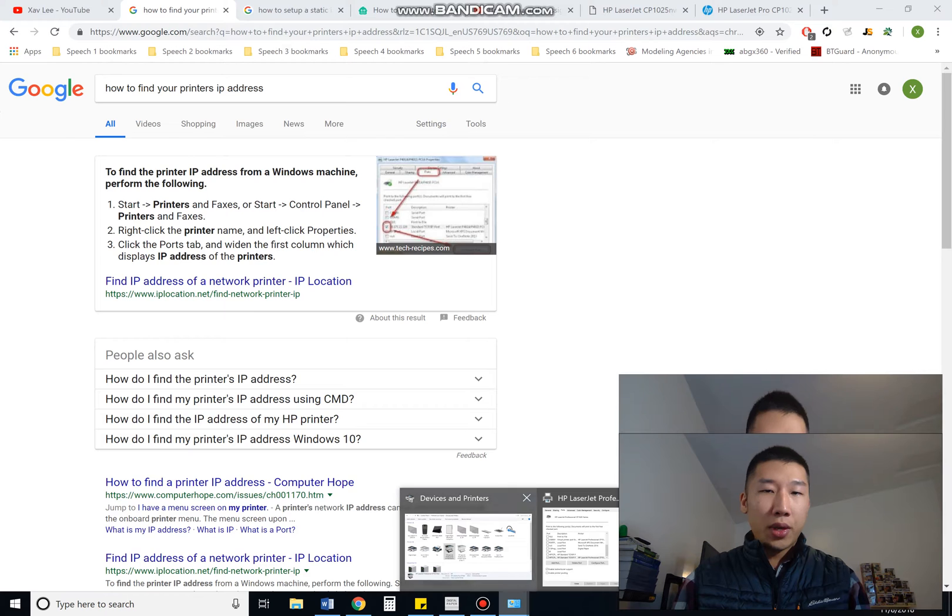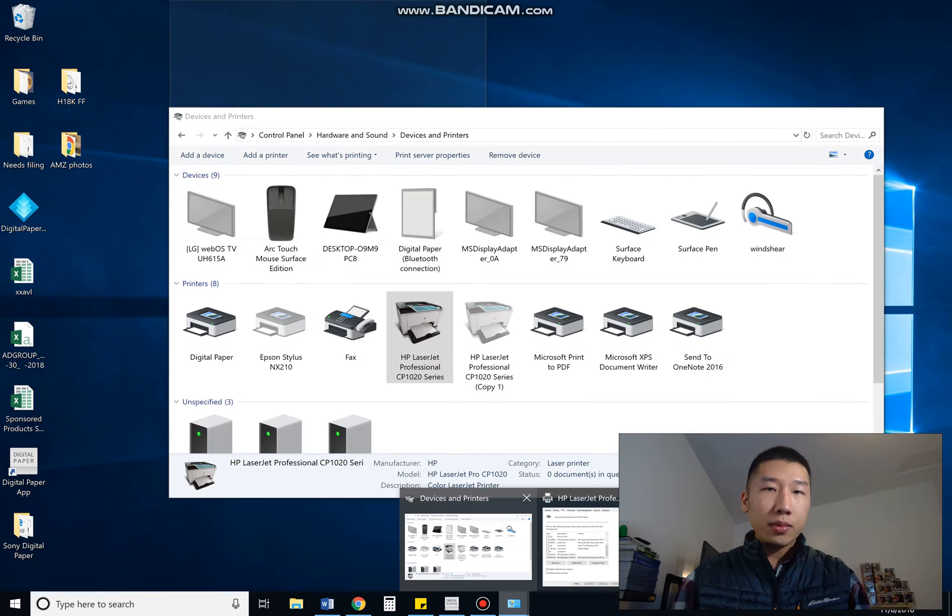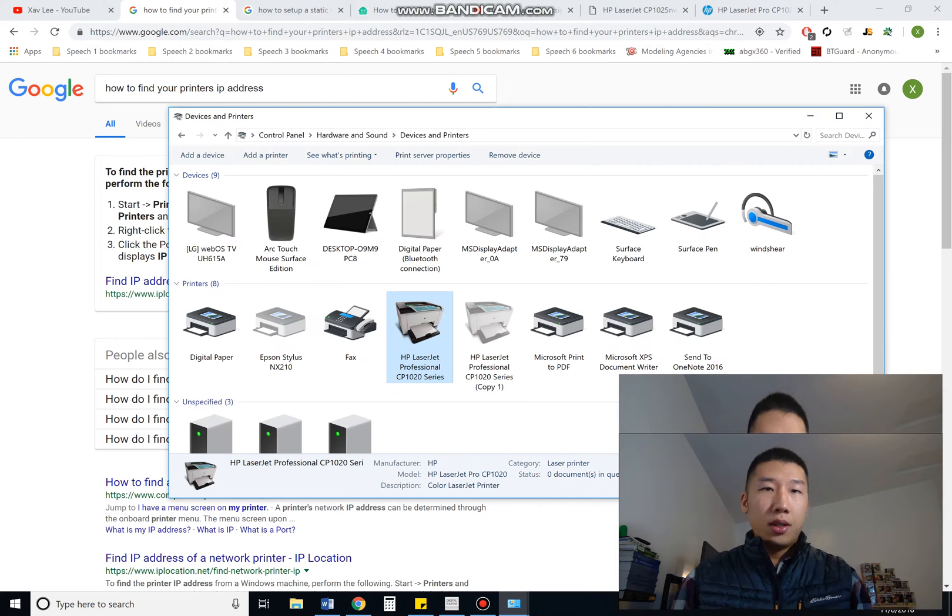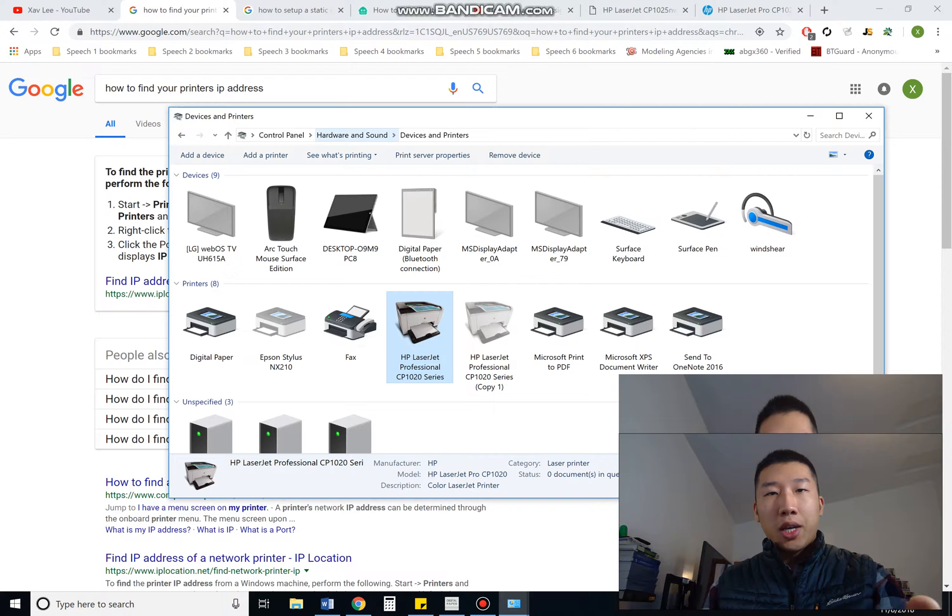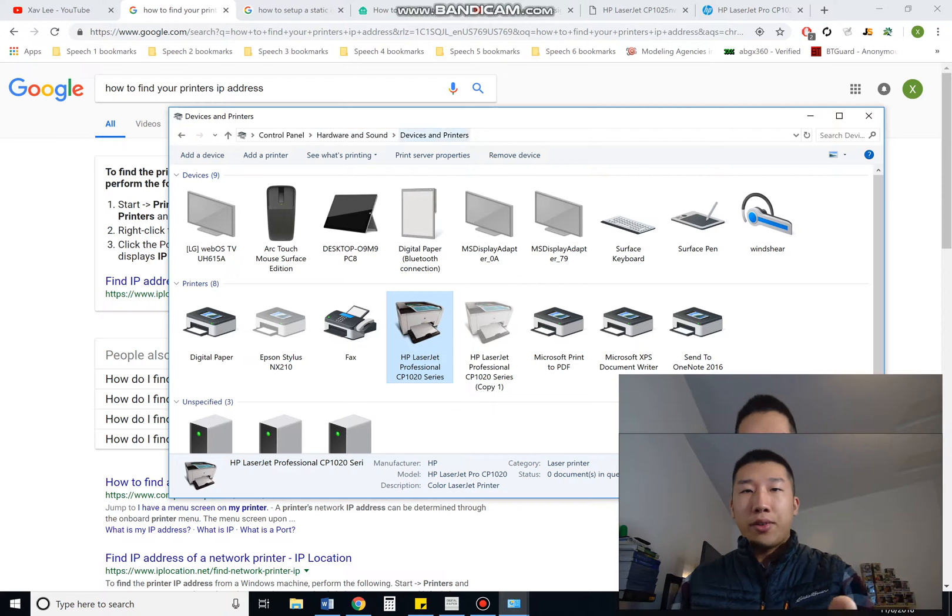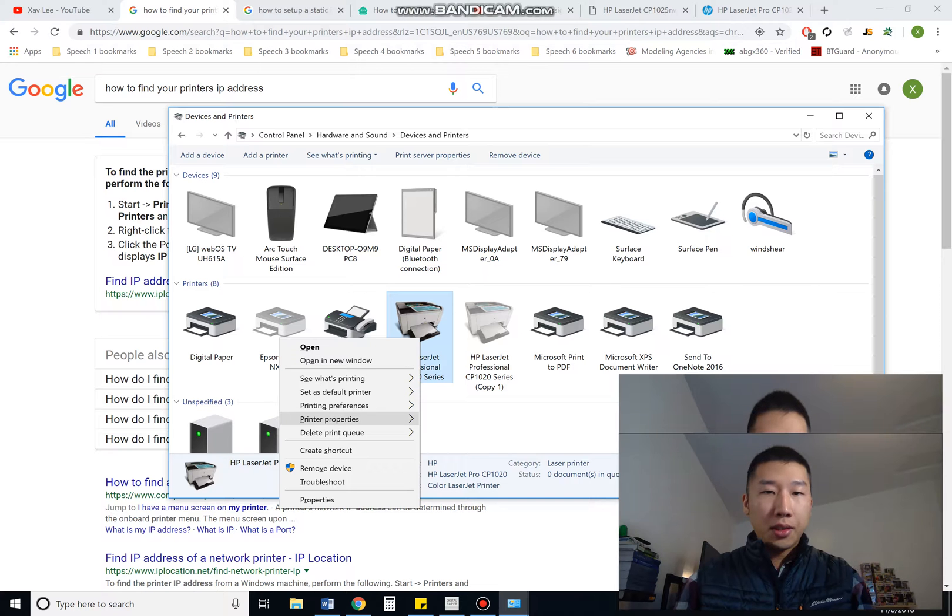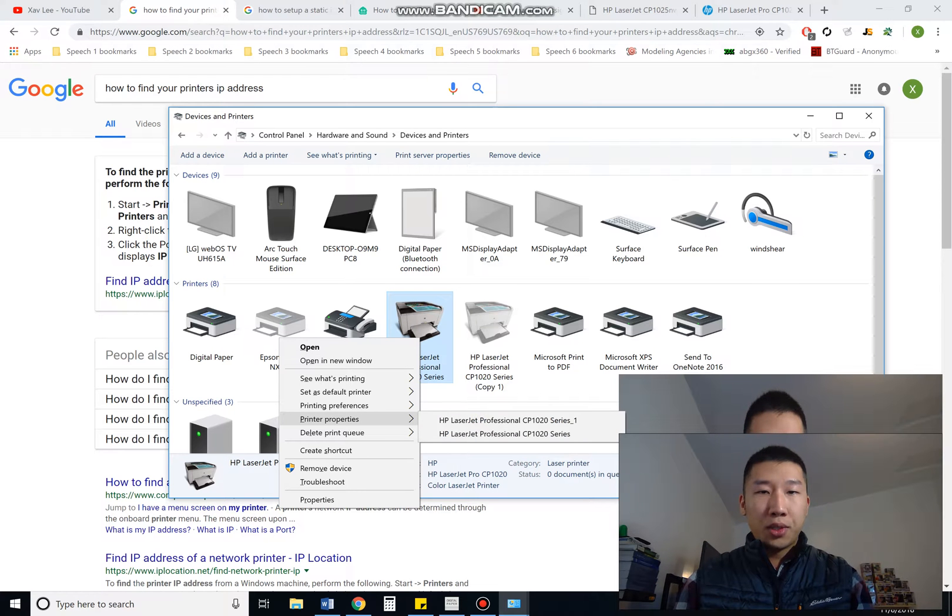Once you're in control panel, click on hardware and sound, and click on devices and printers, and that should take you here. You'll see your printer, right-click on that, click on printer properties.